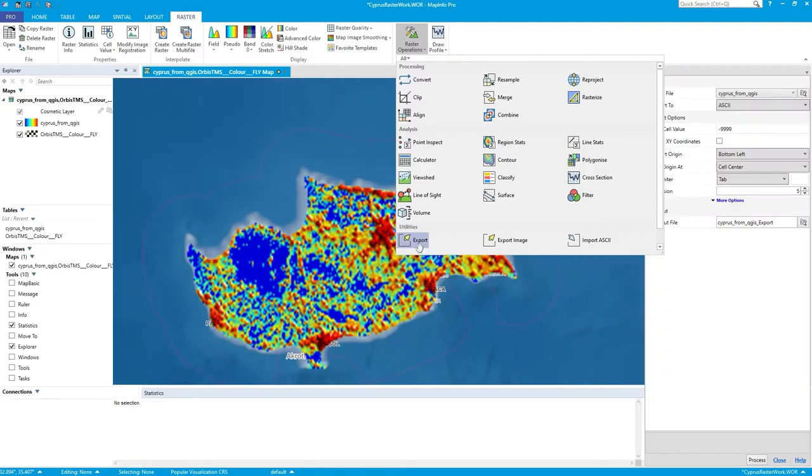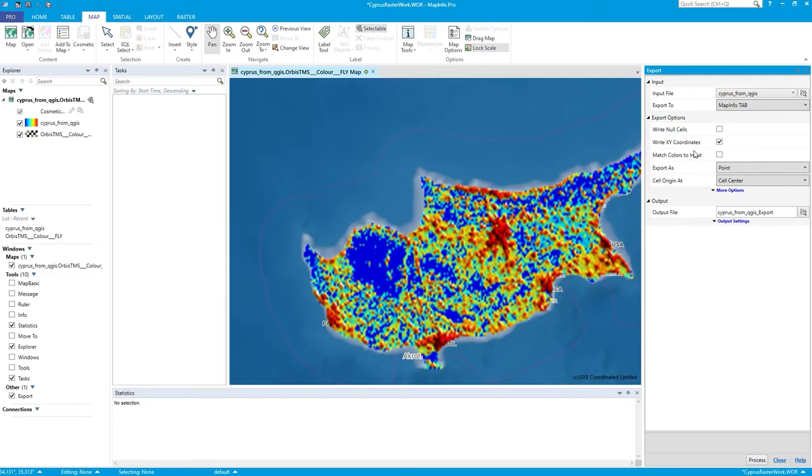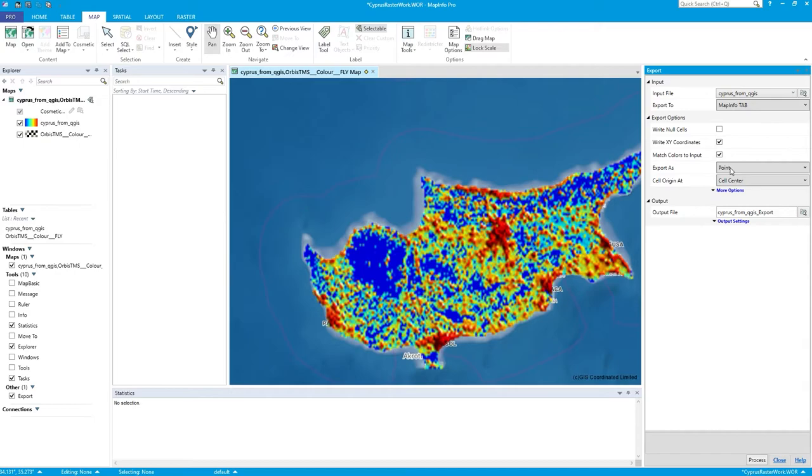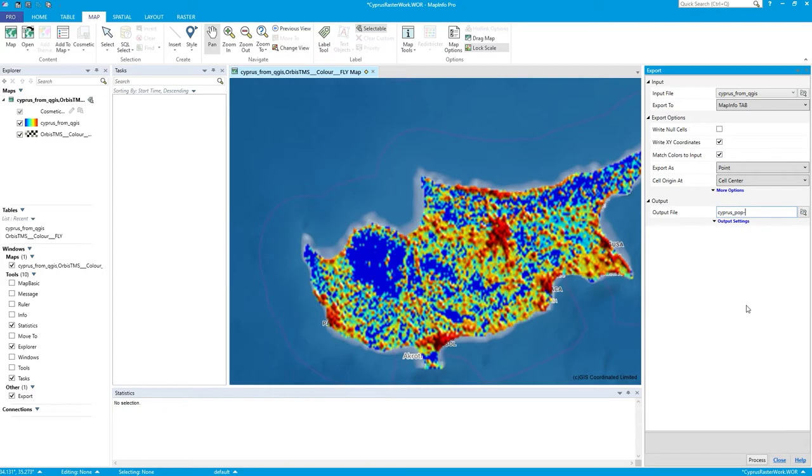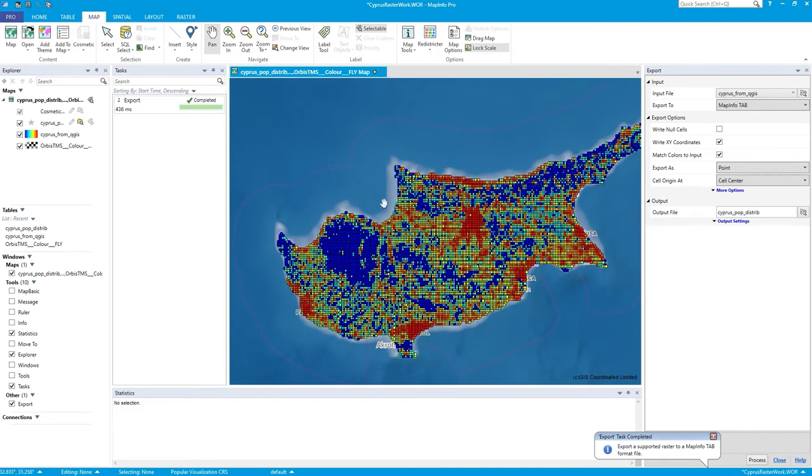But we could export and vectorize this. So click Export. We select MapInfo tab. We won't write out the nulls. We will write out the XY coordinates. Let's match the colors to the input. Let's make it into points. You can make it into rectangles, but that kind of spreads the data. You're better off just using a point because then the raw data, that population data, that distribution will be assigned to the point as it was in the raw cell value. I'll call this Cyprus Pop Distribution. Press Pro and then just run process.